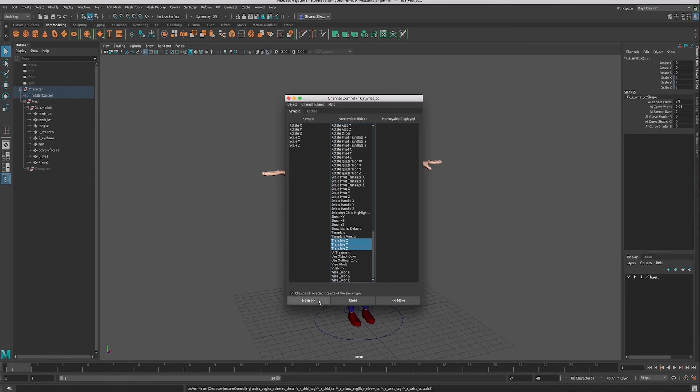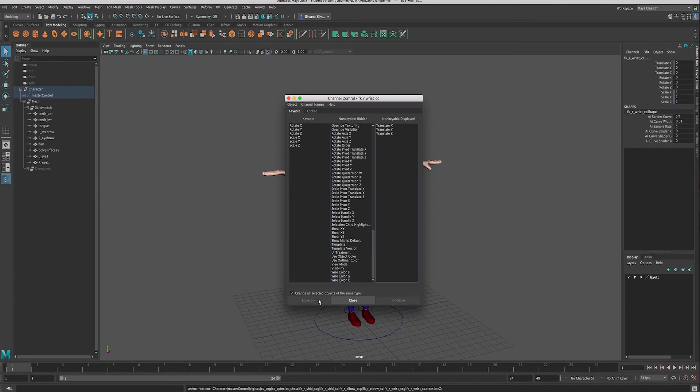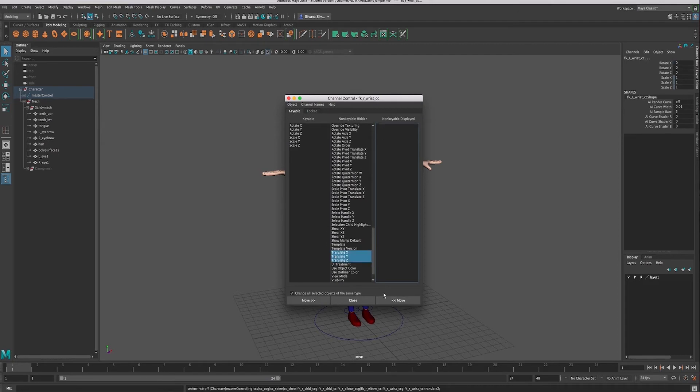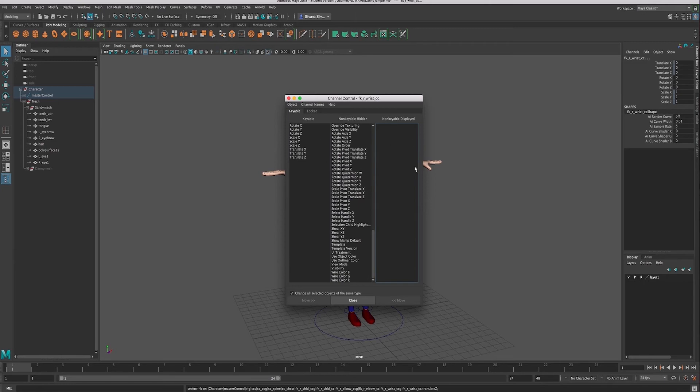And we can say keyable or non-keyable but displayed. So if I move this over here, notice that it's available but you just can't set keyframes on it. So maybe we want to put those in the keyable channel—so there's kind of two options for how you can show them in the channel box.